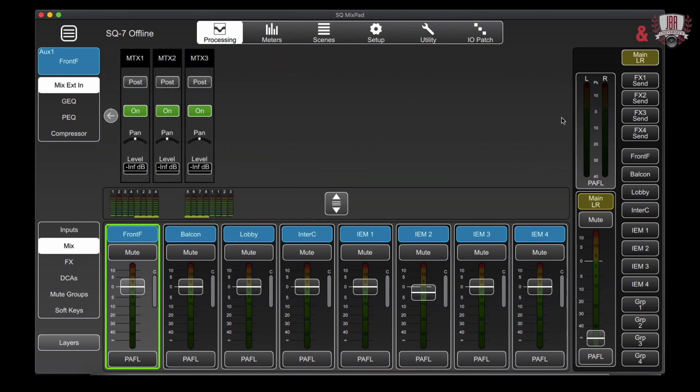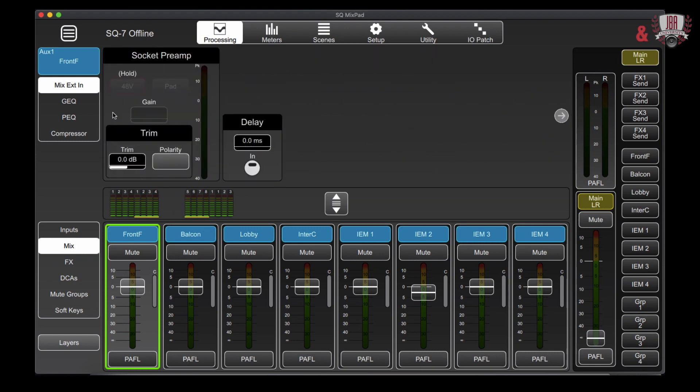And then we can go over here and we can control our matrix sends for all these and you're more than welcome to set those up for things like balcony or lobby feeds as well. Just my particular workflow.